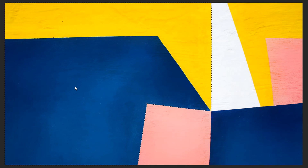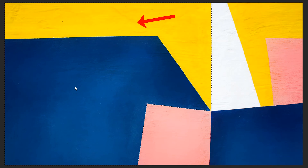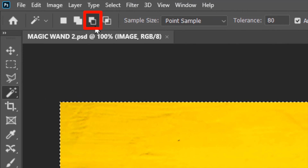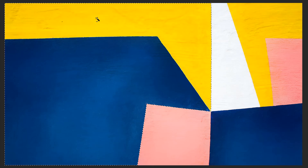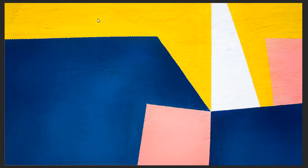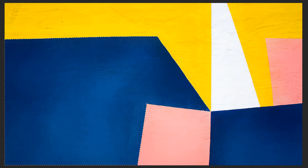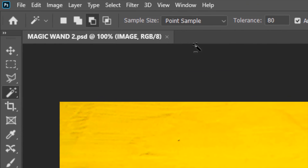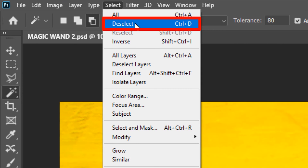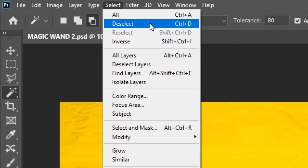Now if you want to exclude the yellow region from the selection, go to the Subtract from Selection option, then click on the yellow region and it will subtract that portion from the selection. If you want to deselect the selection, you can go to Select, then Deselect — the shortcut is Ctrl+D.